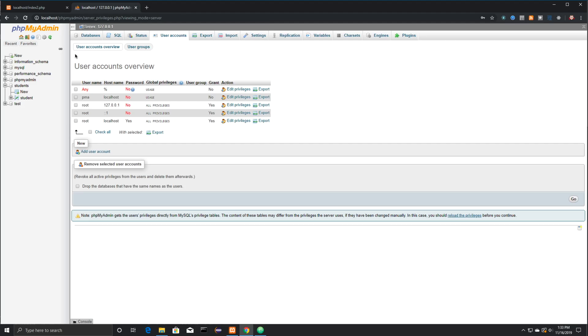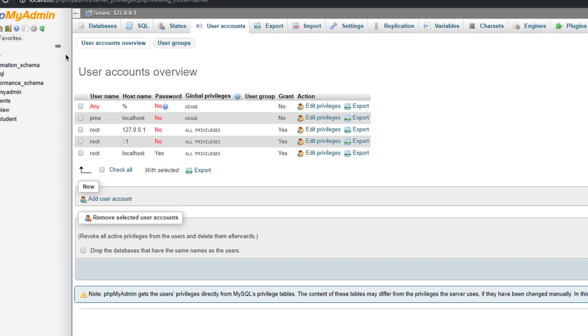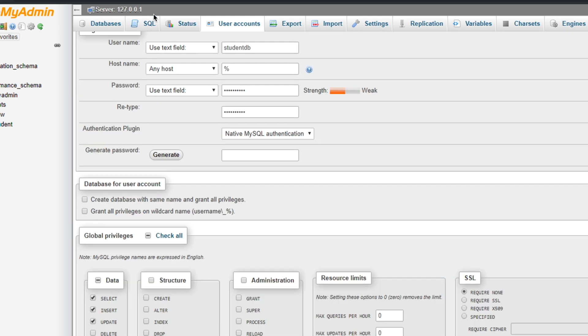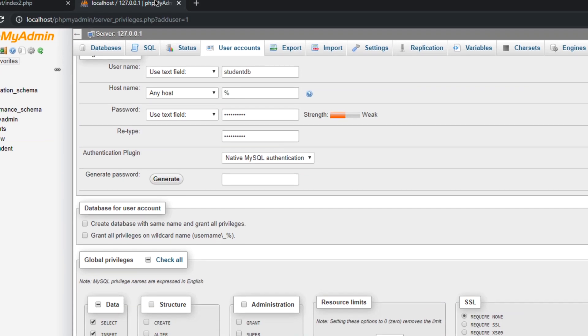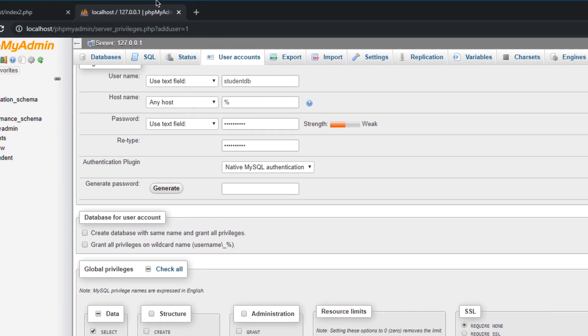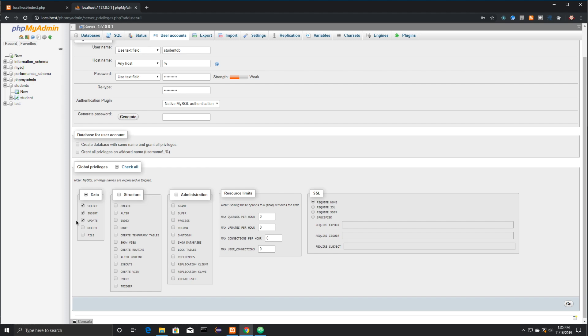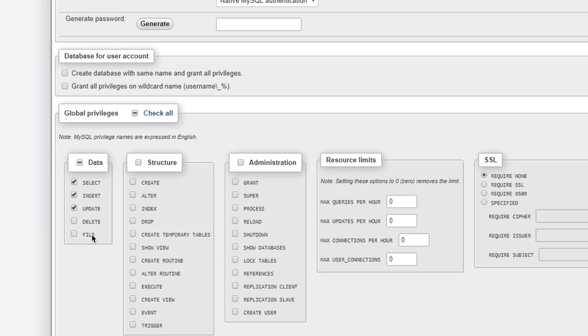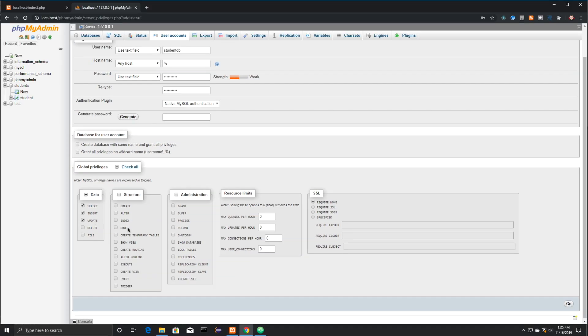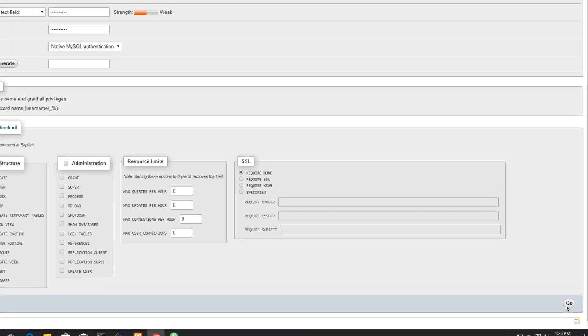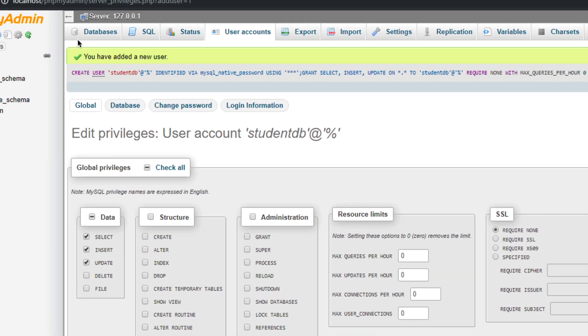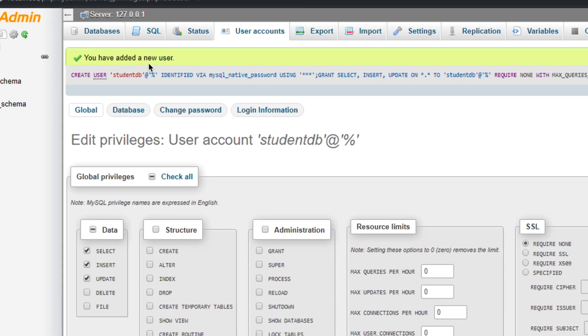Now we're going to go in and create a new user account just by clicking on User Accounts. And then click on Add User Account. I'm going to call this specific user created to work with our database StudentDB. Go and give that user a password by typing in right there. I'm then also going to say that they have the ability to select, insert, and update information, but nothing else. And then you want to go down here to the bottom right-hand corner and click on Go. And you can see right here it says you've added a new user.